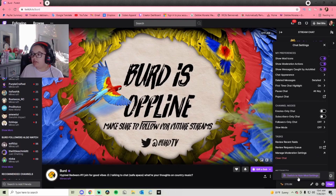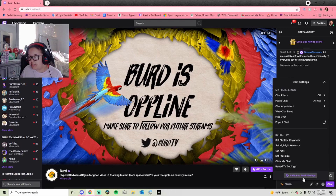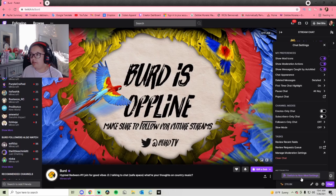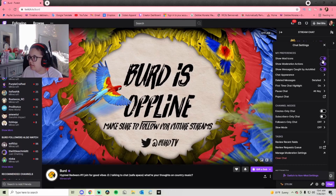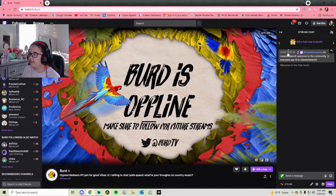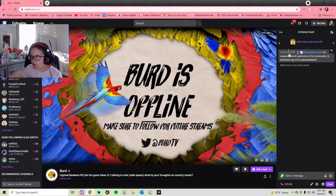If you're not in mod settings already, it's going to say 'switch to mod settings' right here — just click it. And if it says 'switch to non-mod settings' then you're already there. But literally the first thing it says is 'show mod icons' — you want this checked, you want the little checkmark there.